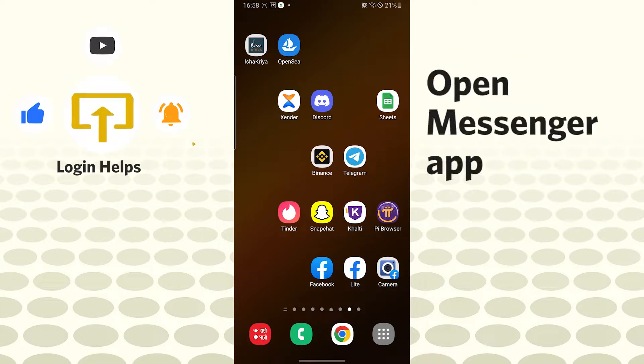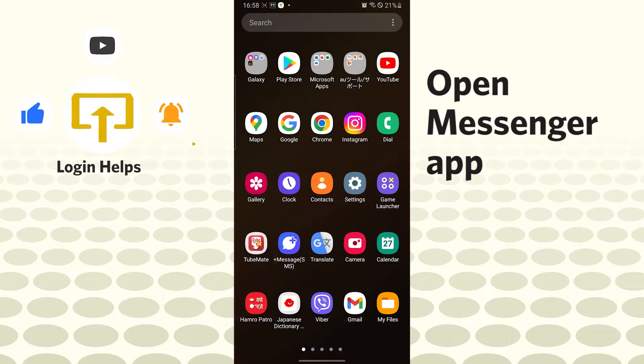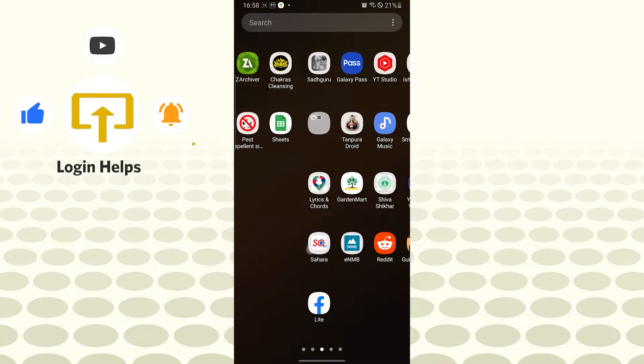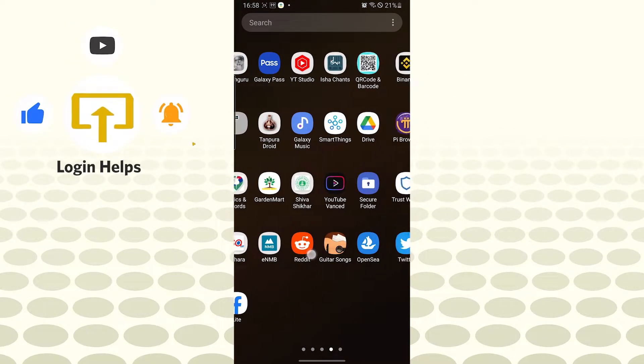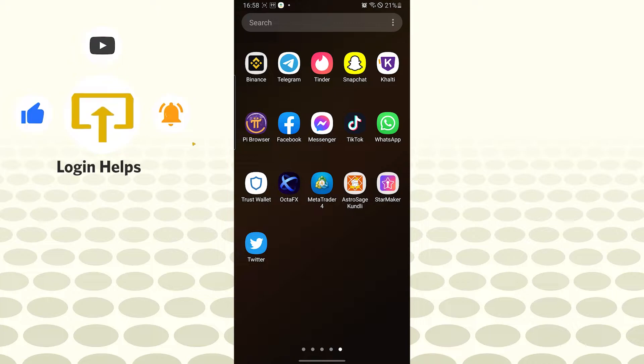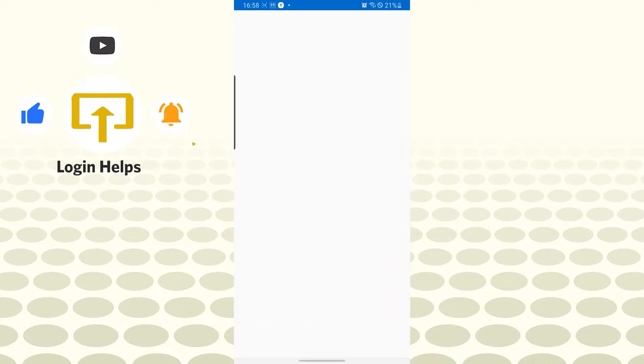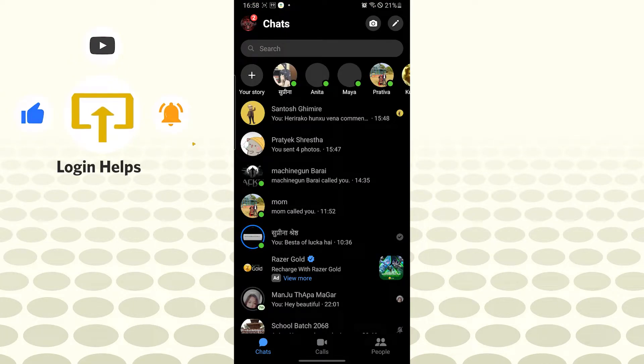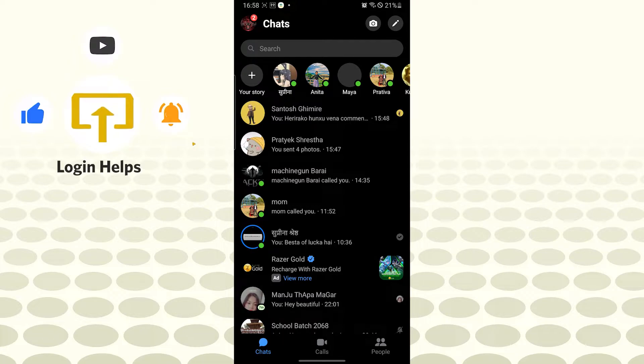Now, to disable someone's call on Facebook Messenger, let's open up our Messenger app first. After opening your Messenger, you'll be required to tap on the chat box of the person whom you want to disable the call of. For me, it will be this one.